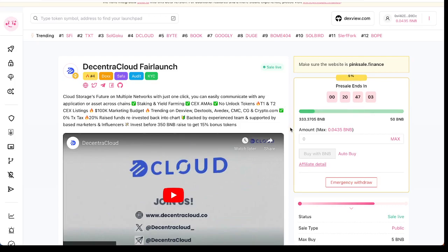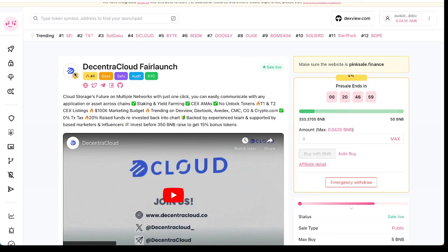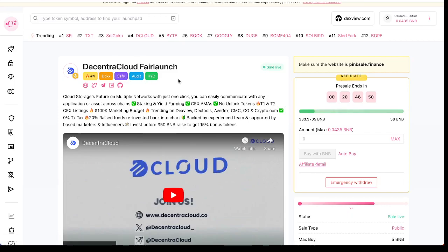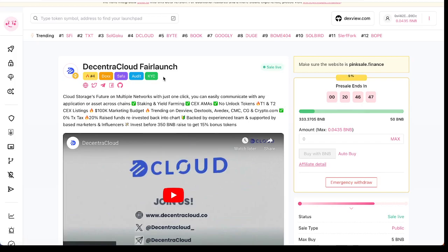You can see here it's trending number four. The team are doxxed, they have a SAFU badge, and the token has been audited. They did the KYC - this means there are no hiding developers behind this project.